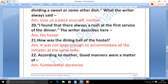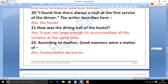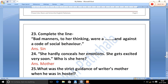According to the mother, good manners were a matter of fundamental decencies. Complete the line: 'Bad manners to her thinking were a _____ and against a code of social behavior.' Bad manners, in his mother's view, were a sin — a very great sin.